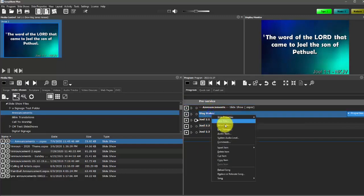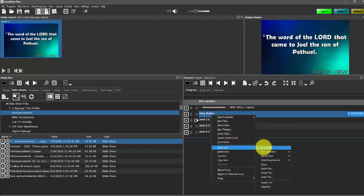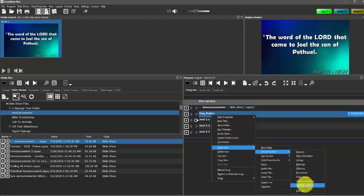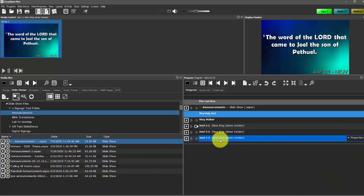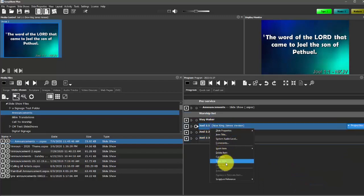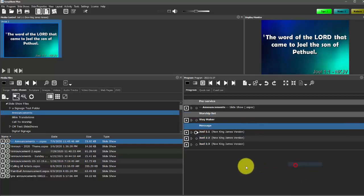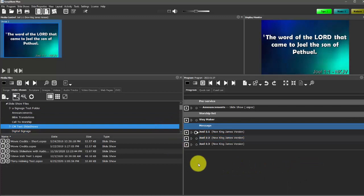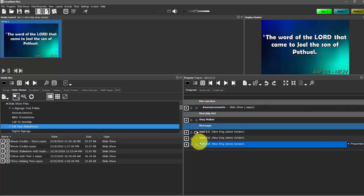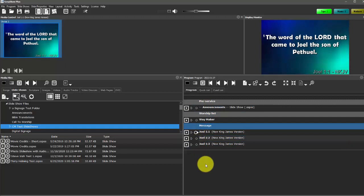And then we can do our worship section. And then maybe our message. So that's a good way to kind of visually break up the service program so that we have different sections.